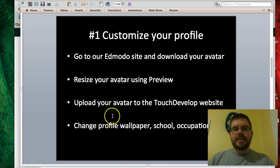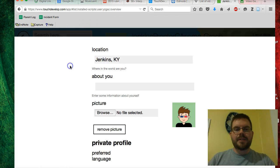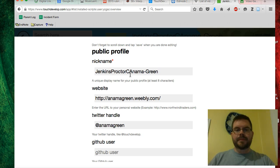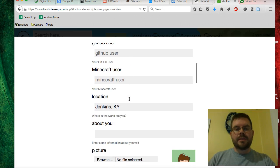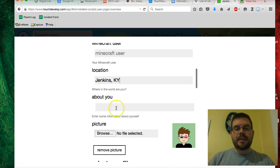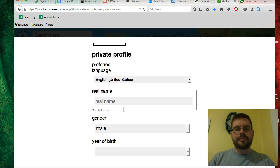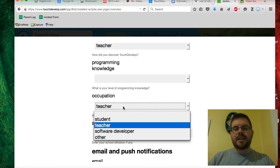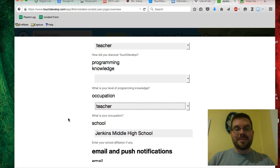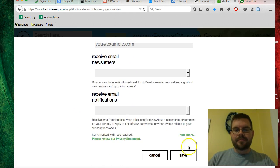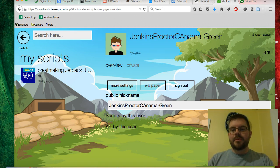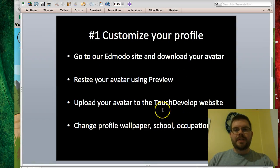The next thing I want you to do while you're still on this page is take just a few minutes and update some of your profile. Leave your nickname as is because we've already changed that. If you have a website you'd like to include, you're welcome to. Twitter handle and location are optional — you can put Jenkins if you'd like. Something short about yourself would be fine. Scroll down to occupation — you're welcome to put either student or software developer. For school, Jenkins Middle High School. When you're finished, just click Save. I'm going to give you a moment to pause the video and do that right now. When you're finished, come back and we'll get started with the next task.